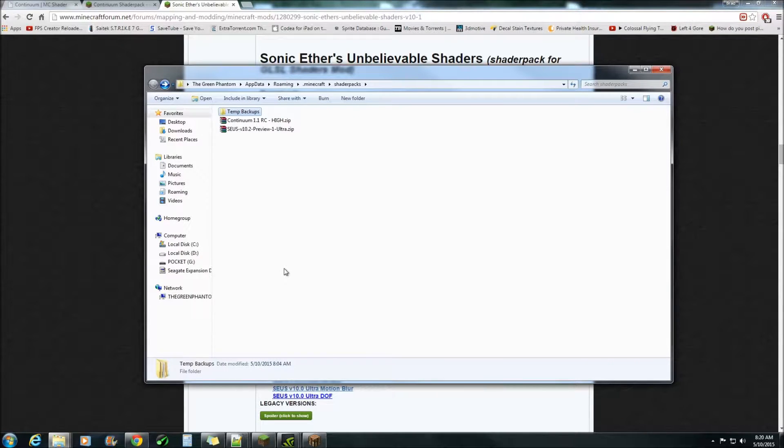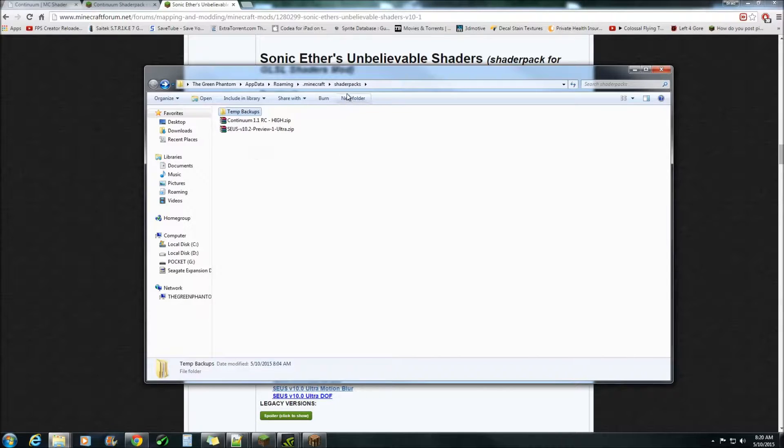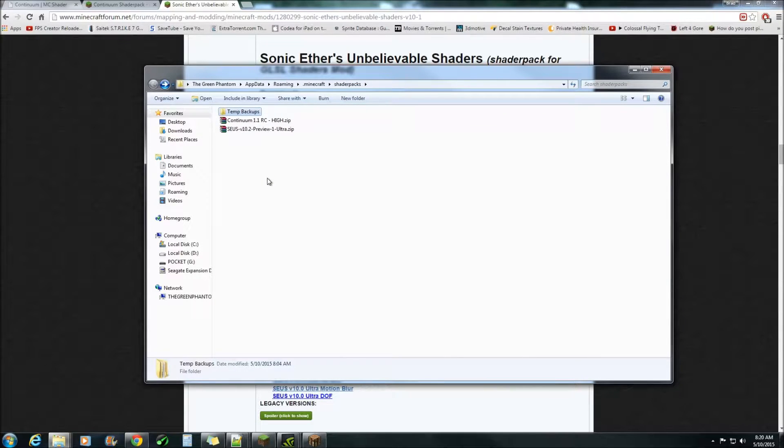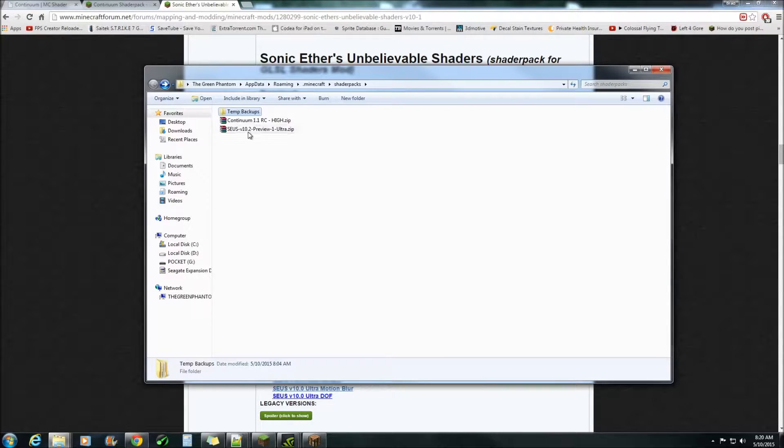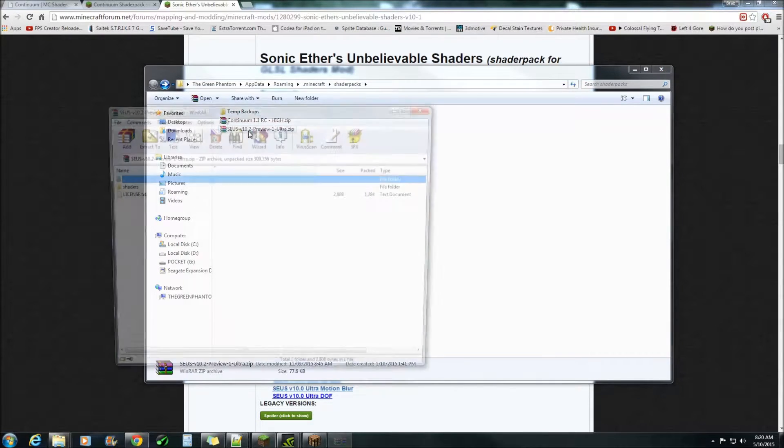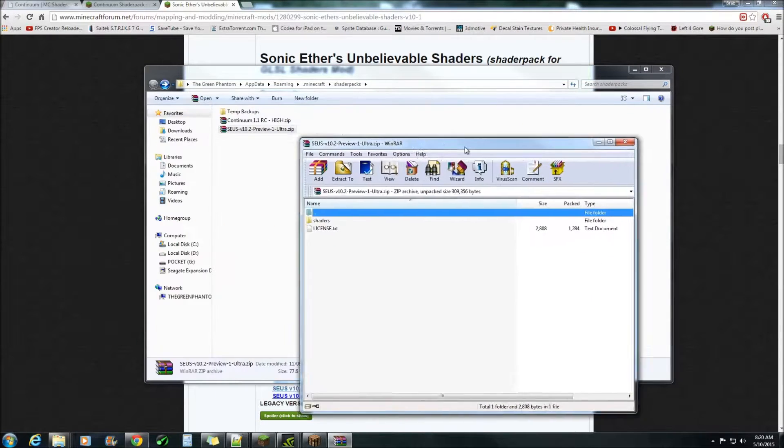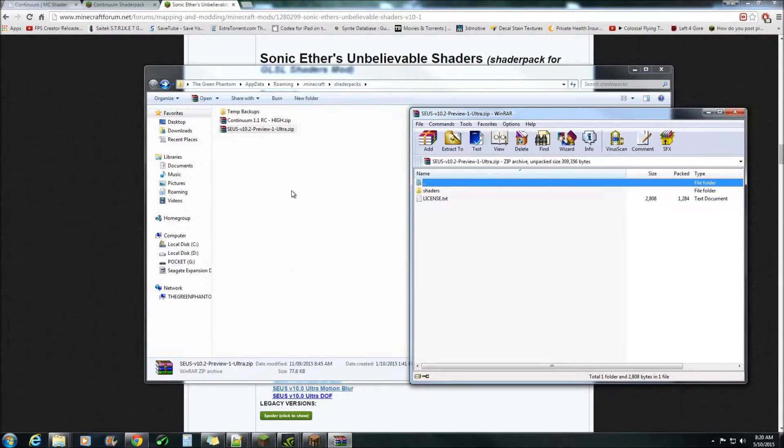Once you've done this place the zip file in your Minecraft shader packs. I find that the best way to modify shaders is to actually extract the shaders file from the zip file and put it in a new folder.